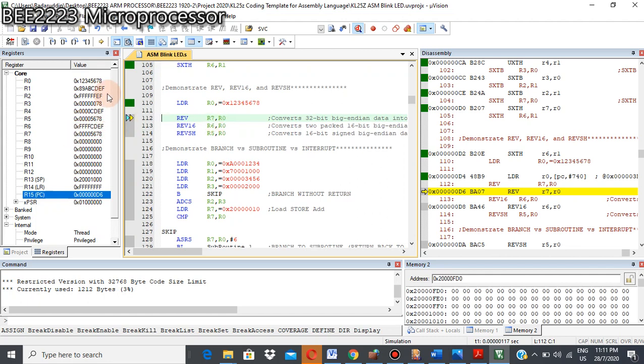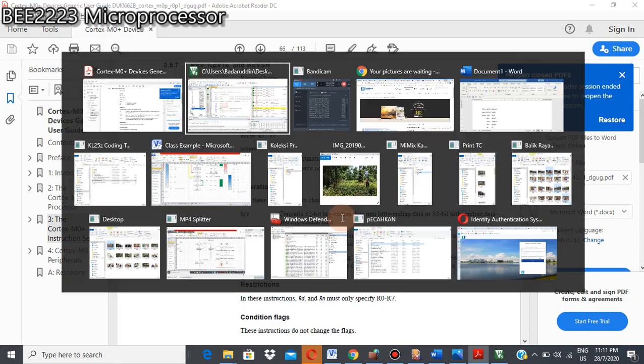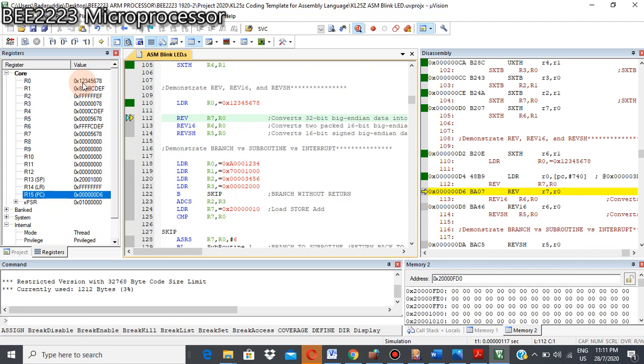So remember what the reverse instruction will do is convert 32-bit big-endian data into little-endian data, meaning that 1, 2 is one byte, 3, 4 one byte, 5, 6 one byte, 7, 8 one byte. Because this is number in hex, right? So we convert this value into little-endian, meaning that this 1, 2 will be moved here.